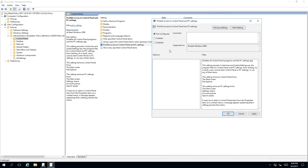Double-click on this setting. A window has appeared for the setting Prohibit Access to Control Panel and PC Settings. Inside this window, you'll find a number of options and a description of what the policy entails. To enable the policy, click Enable. Once you have done that, click Apply and click OK.